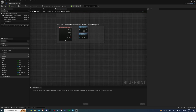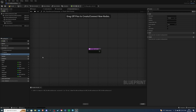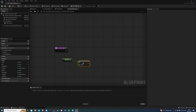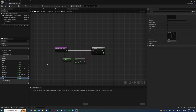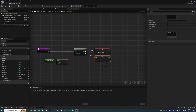Then we want to create a function that checks if we have skill points. Hit the plus and call it check skill points. We get our skill points, and if this is greater than zero — meaning we do have them — we get a branch. Connect this in, and we need another variable called has skill points, and this is going to be a boolean. If we have them, set it to true; if we don't, set it to false.